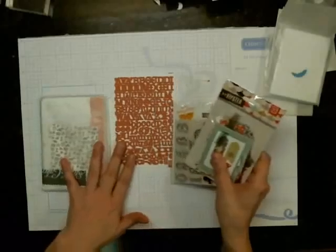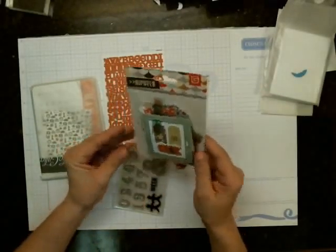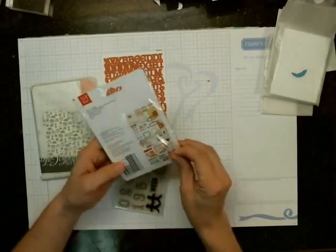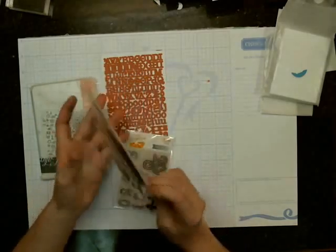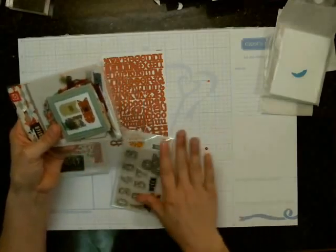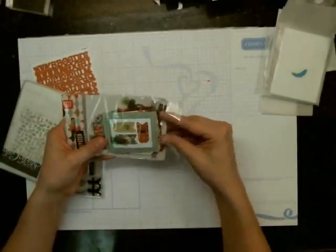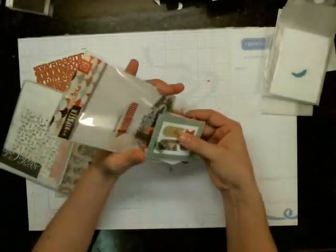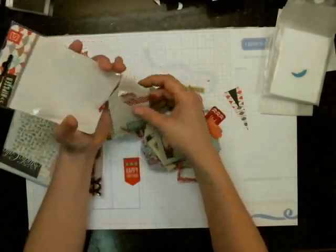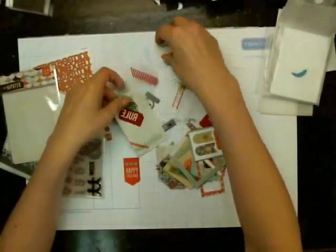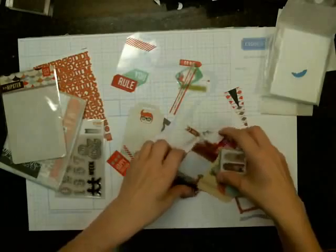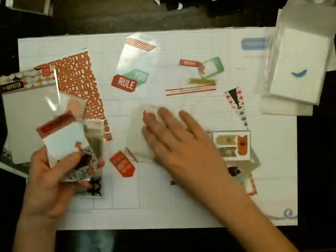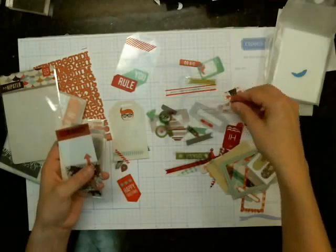So this is the Project Life, and we got some of these hipster die cut pieces. And again, a lot of people have shown these because everybody in the States usually gets their kits quite a bit before us in Canada do. So there is a lot of vellum pieces. I'm just going to spread some out so you can kind of see. There's quite a bit in here.